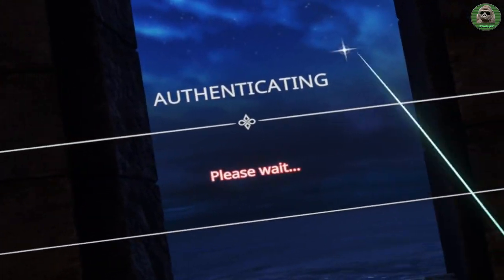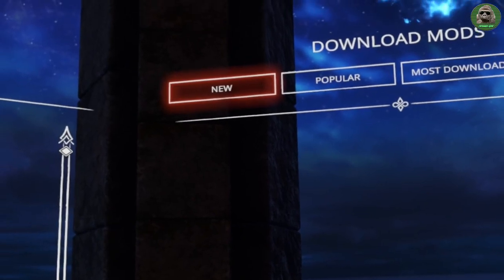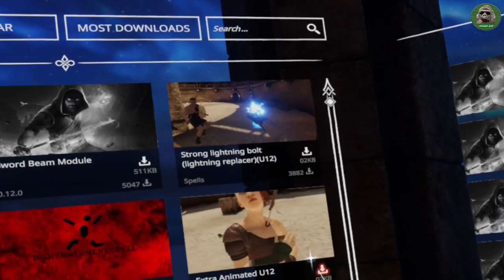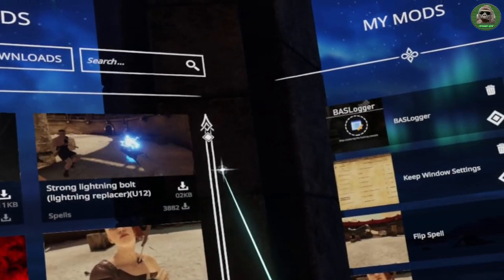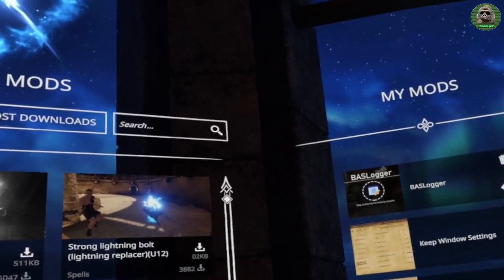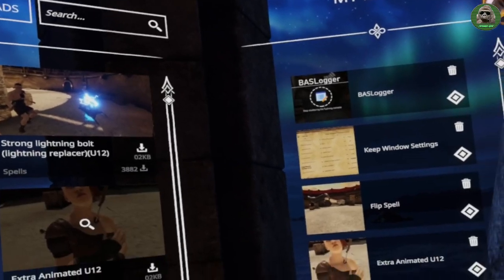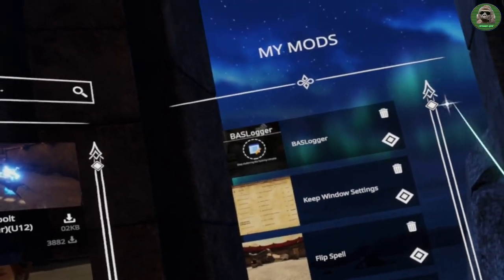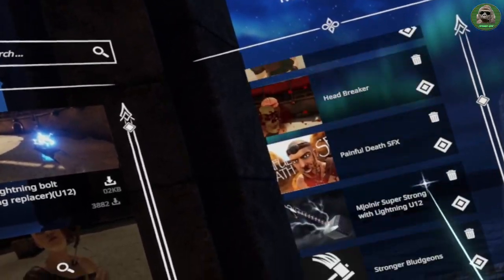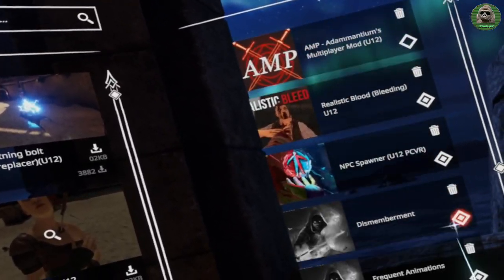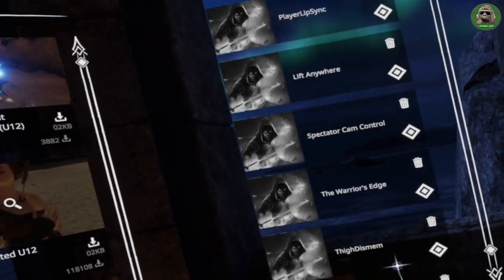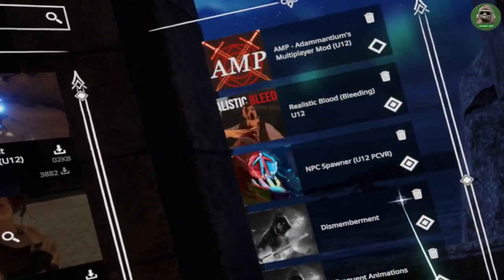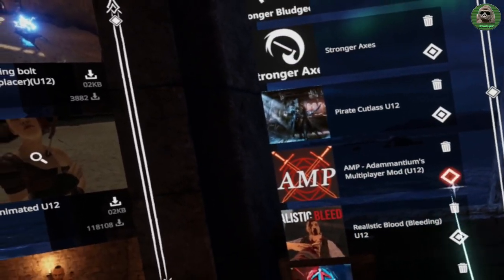You want to just click with your right trigger or your left trigger on the mods button there. As you can see I've already got a lot of mods loaded in. This is my list of mods here — as you can see there's quite a lot here.